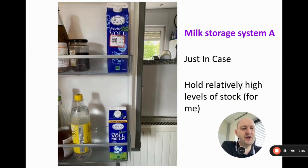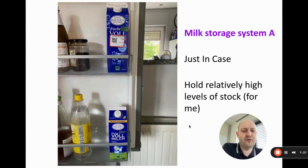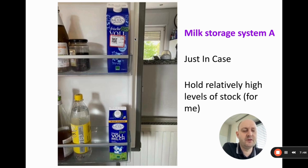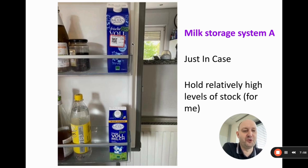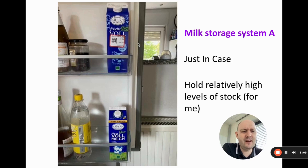Here's a simple example from my own home. I drink milk with cereal and tea, and in my fridge I use a just-in-case system. The milk at the bottom is what I'm currently using, and the milk on top is the stock I keep for later. When I finish the bottom one, I recycle it, move the top one down, and go to the supermarket to reorder. This is just-in-case because I'm holding relatively high stock — one carton lasts me about four days.